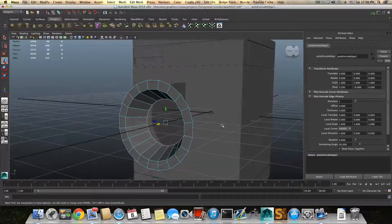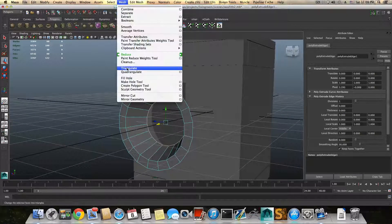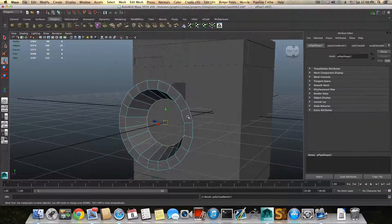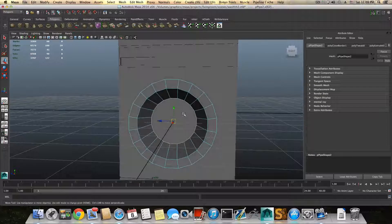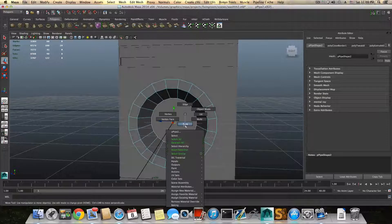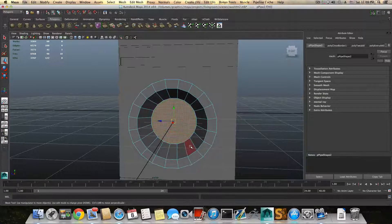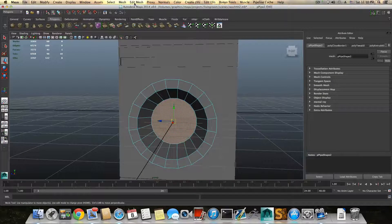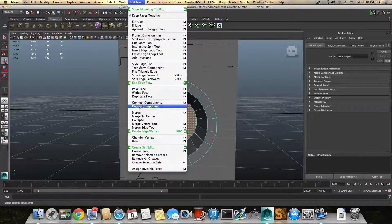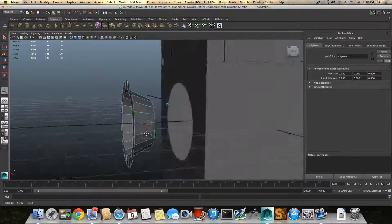Then go to Mesh and choose Fill Hole, so it will fill this hole. Right-click and choose face, then grab this face. Go to Edit Mesh and poke this face.